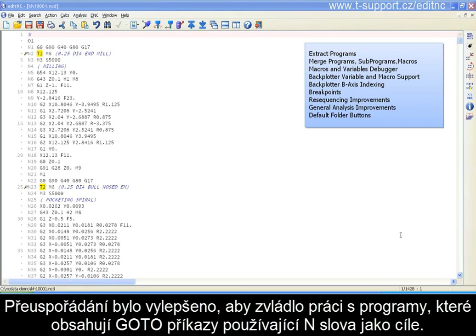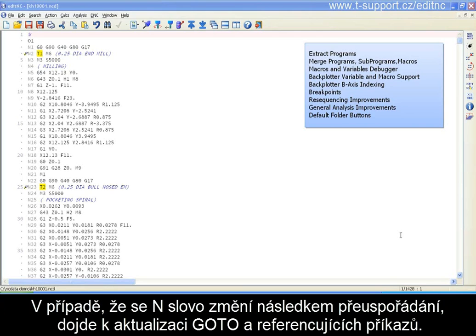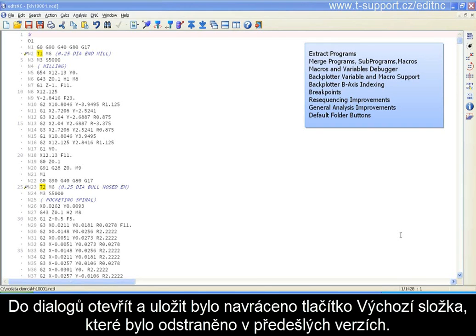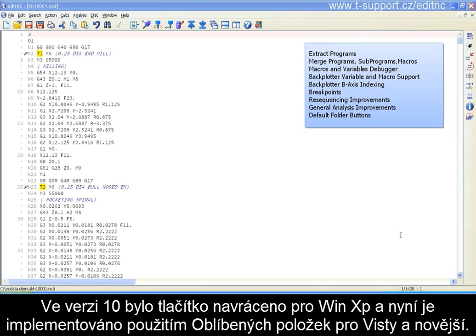Resequencing has been updated to handle programs with GOTO commands that use N-words as targets. If an N-word changes as a result of resequencing, it will update the GOTO commands and commands that reference those lines. General analysis now shows machining time by tool. Last but not least, the Open and Save dialogs have their default folder buttons back — this was in some previous releases, was removed in release 10, and we've got it back.